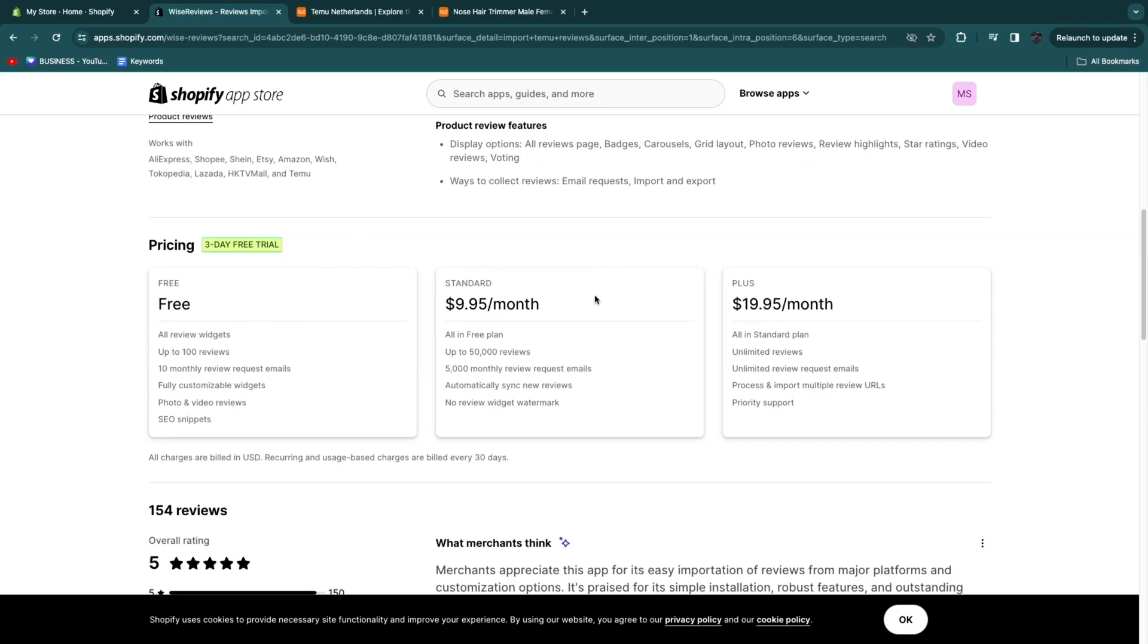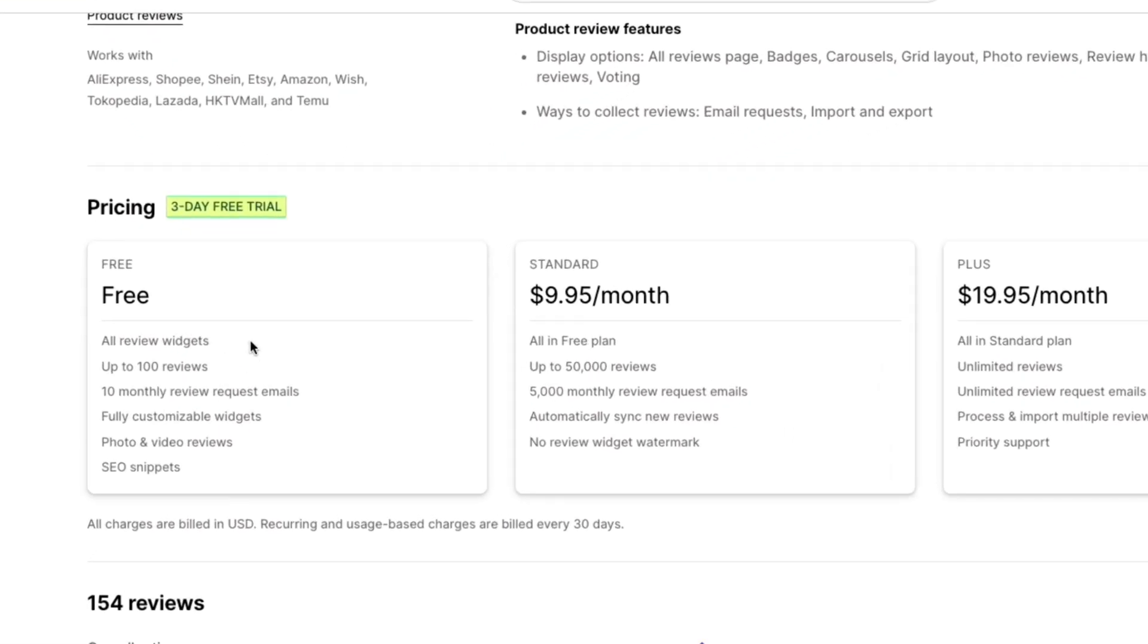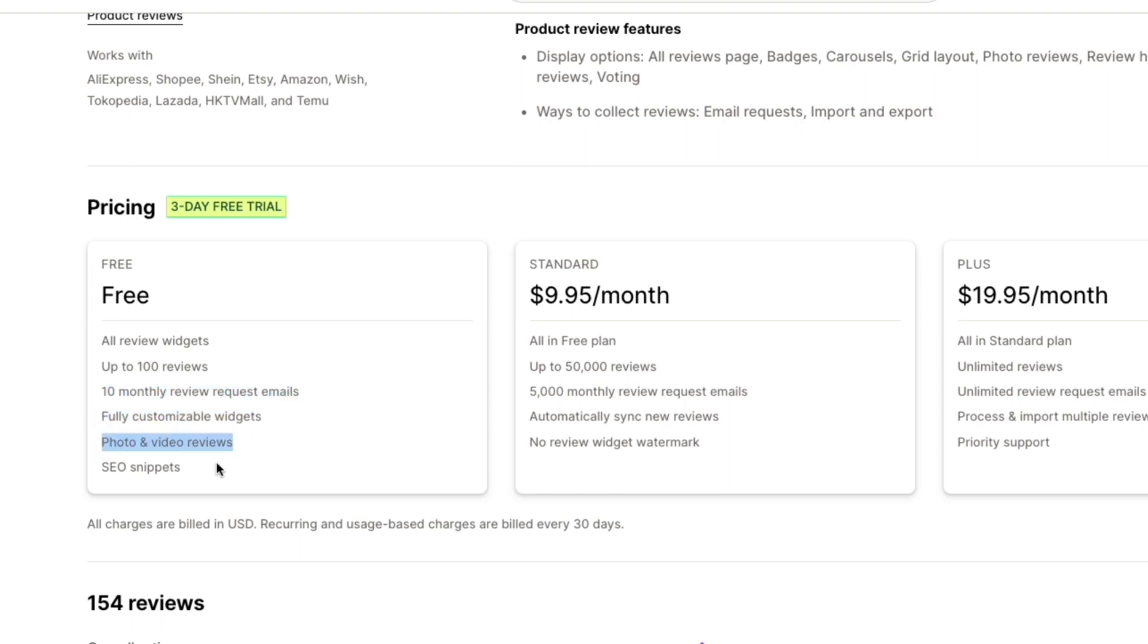As you can see they have three different plans. They have this free plan which will get you all review widgets, up to 100 reviews, 10 monthly review request emails, fully customizable widgets, photo and video reviews, and SEO snippets. The main difference with these two plans is that you get more of what you get in your free plan.